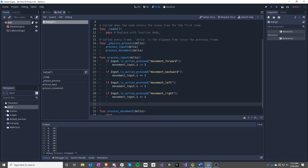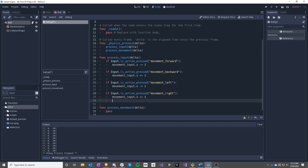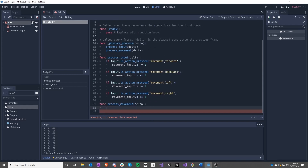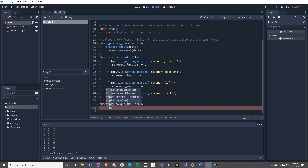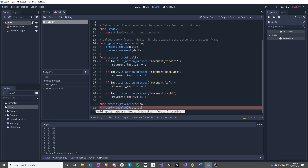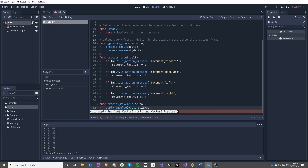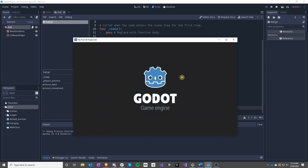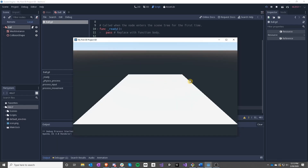We're going to use this rigid body and add an impulse with apply_impulse. We'll apply it to Vector3.ZERO, which means from the center, and the impulse we're going to use is that movement_input. So that should work — press right and we go right, press left and we go left — but if you press right it just zooms off the screen.